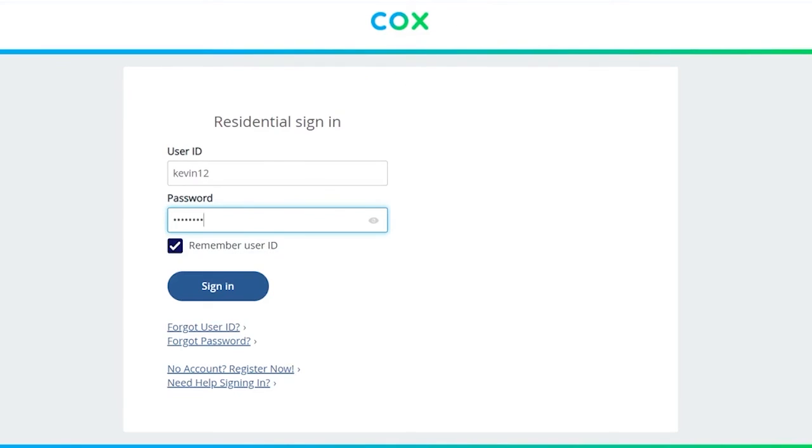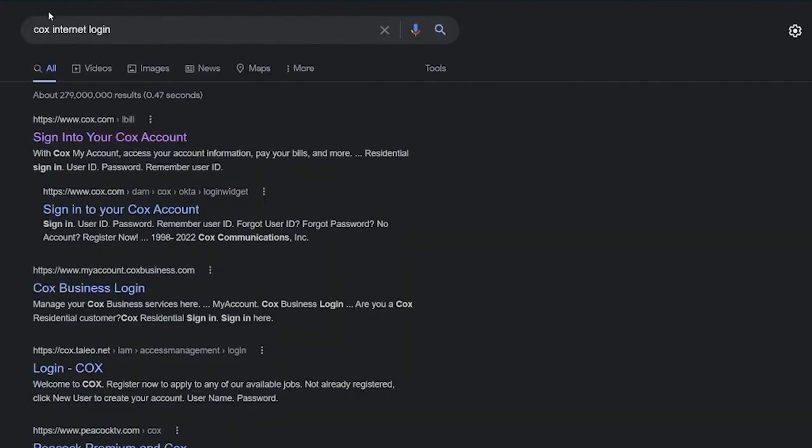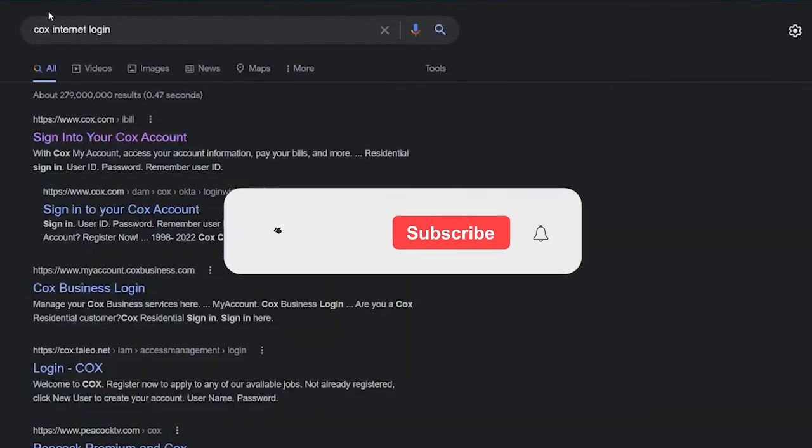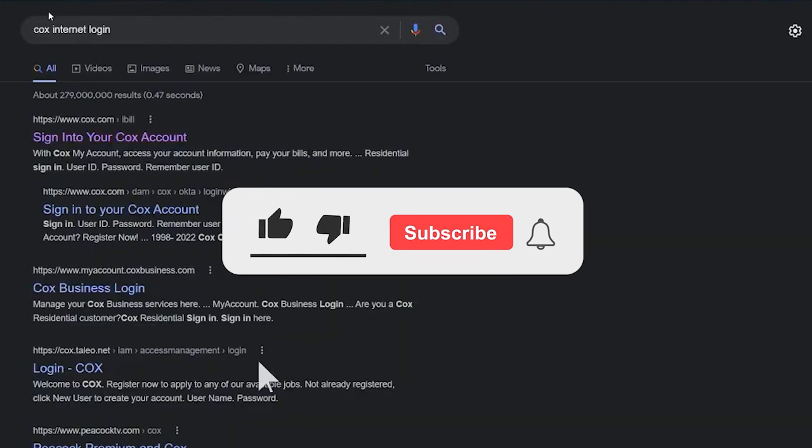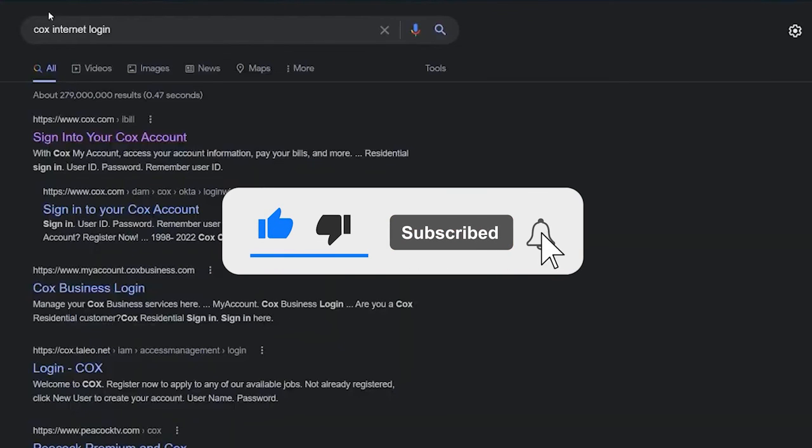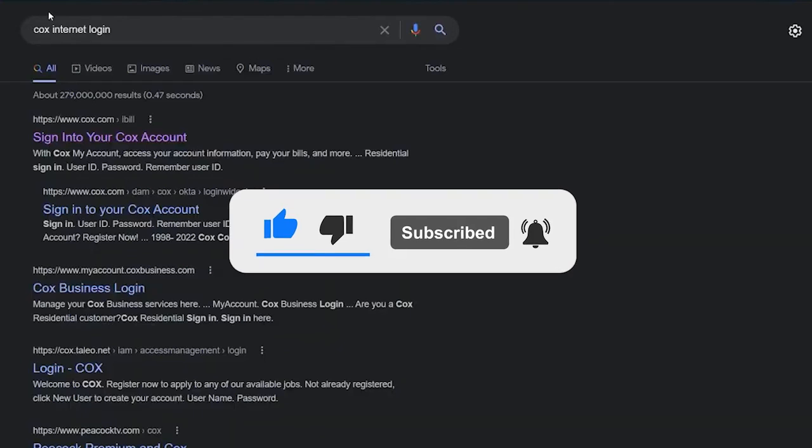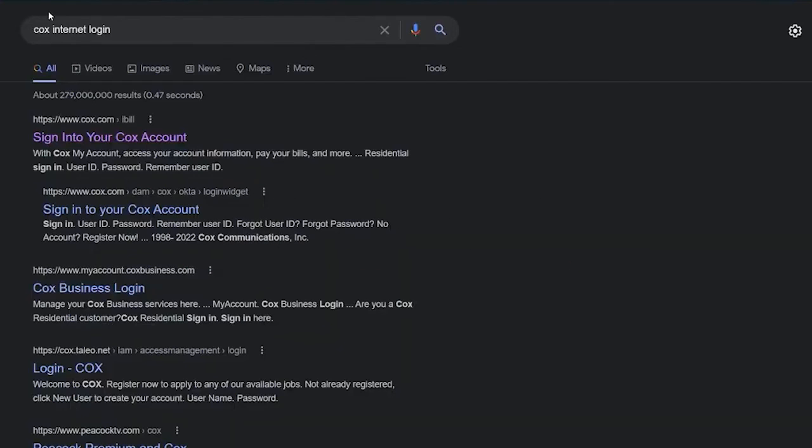So it's that simple to log in to a Cox account. If you guys found our video helpful, then don't forget to hit the like and subscribe to our YouTube channel with notifications on. I'll see you guys in my next video. Bye bye.